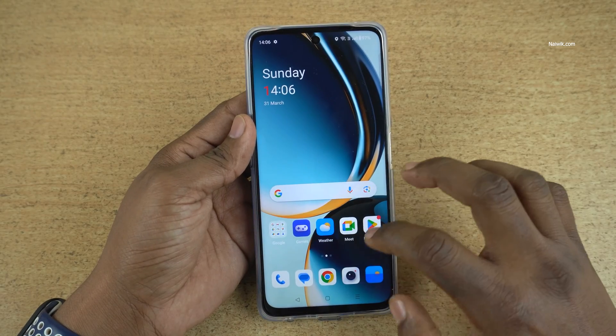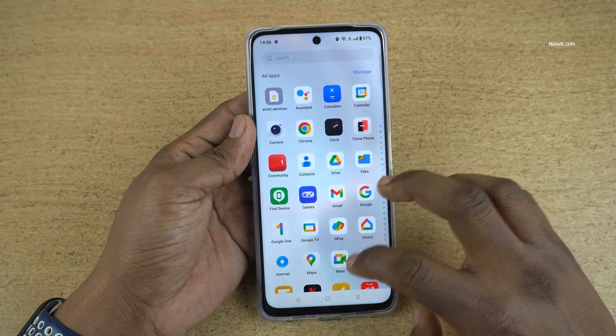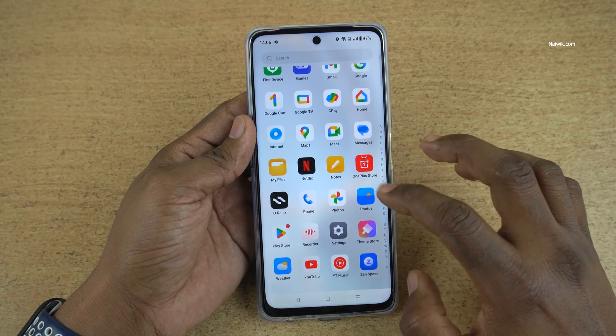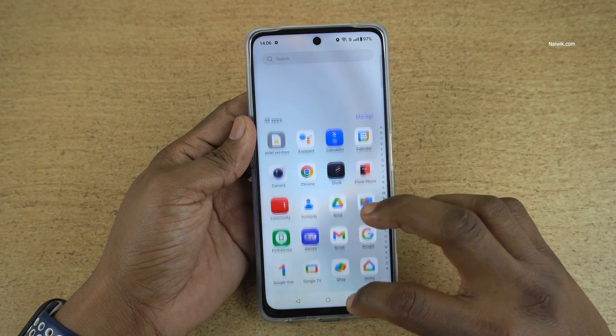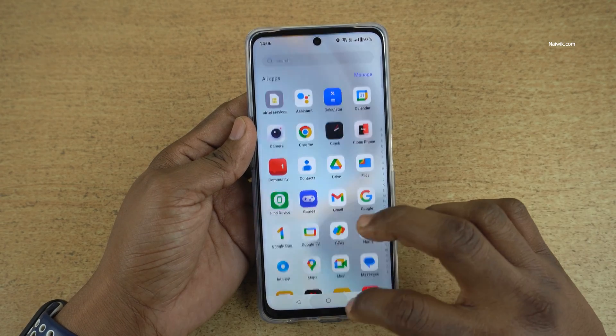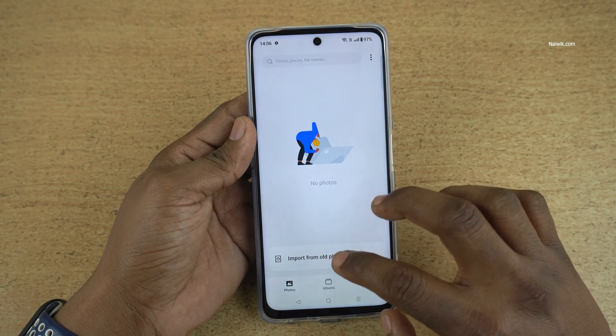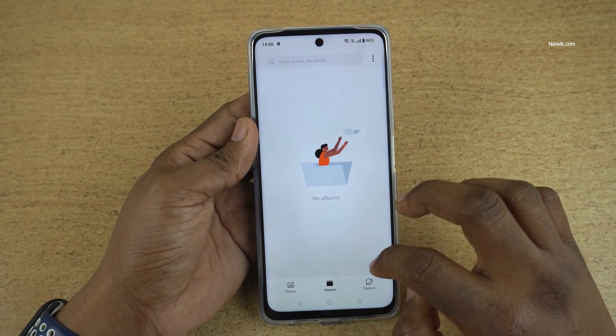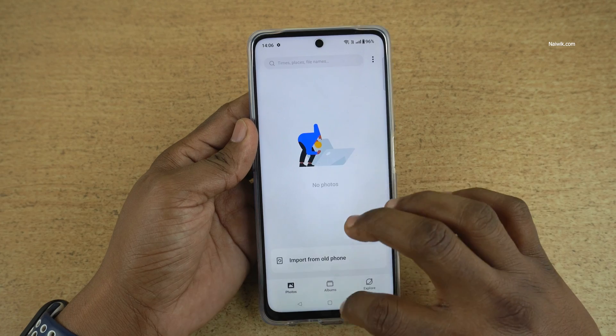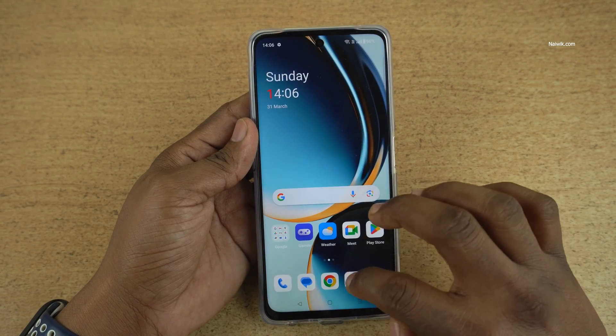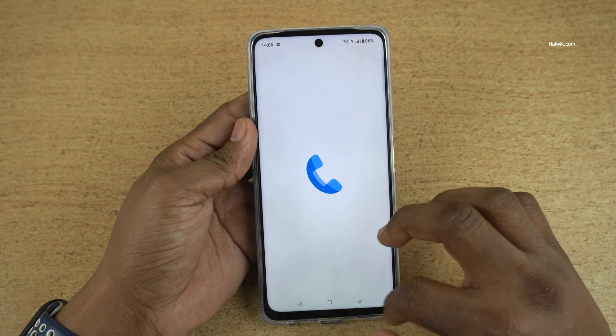The phone has booted up and here you can see that all the apps I had installed are gone. There are also no photos or videos on my phone, and similarly no contacts history.